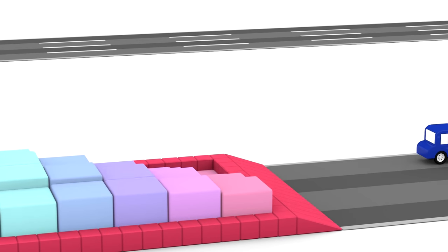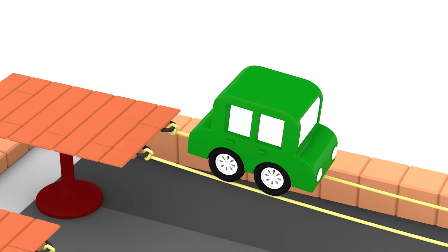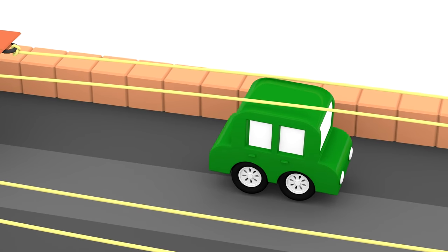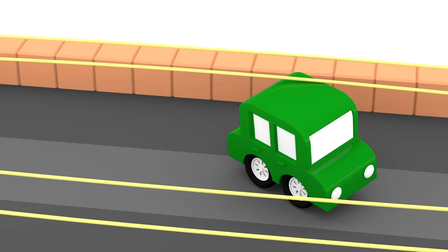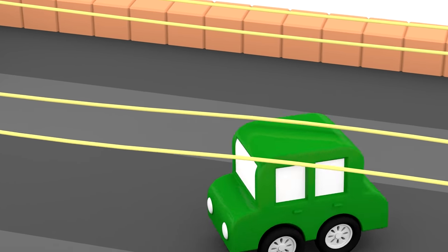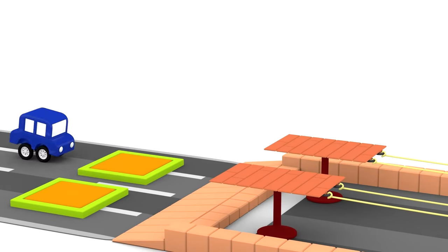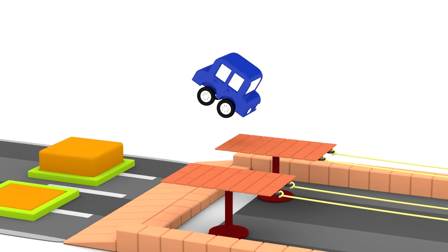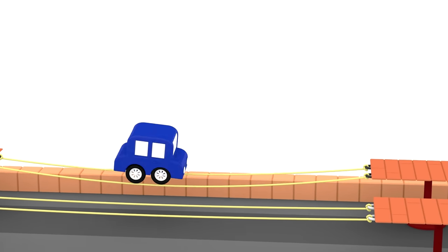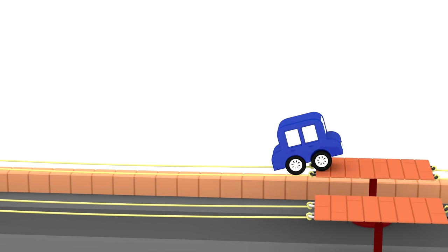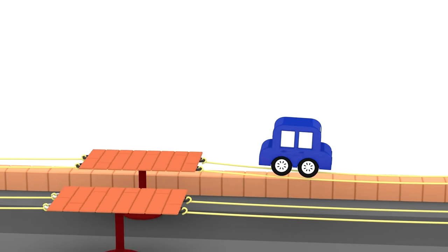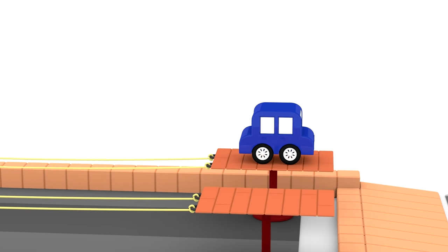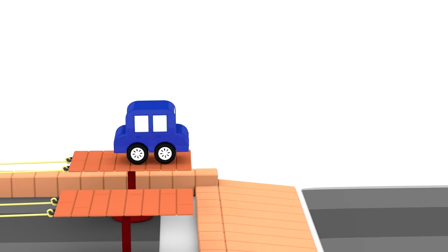The green car is trying to drive on two roads, but he falls off. But the blue car can do it. No problem. And again. He did it twice.